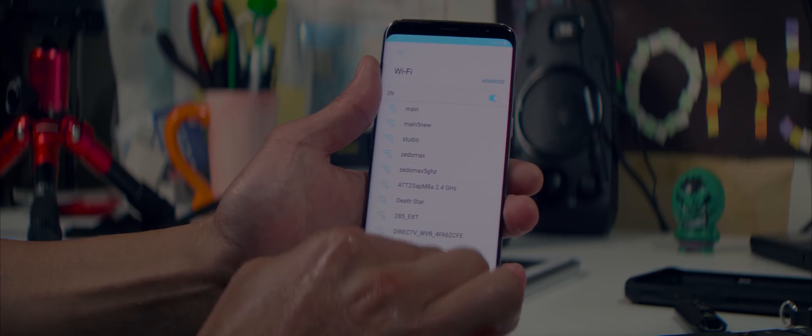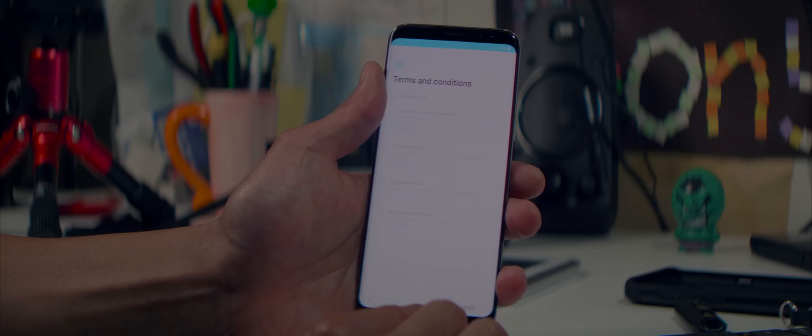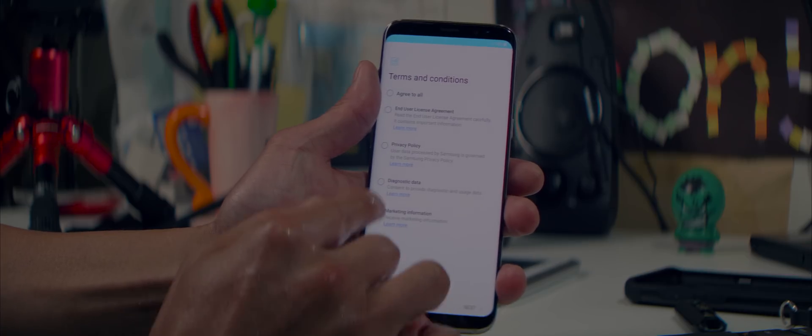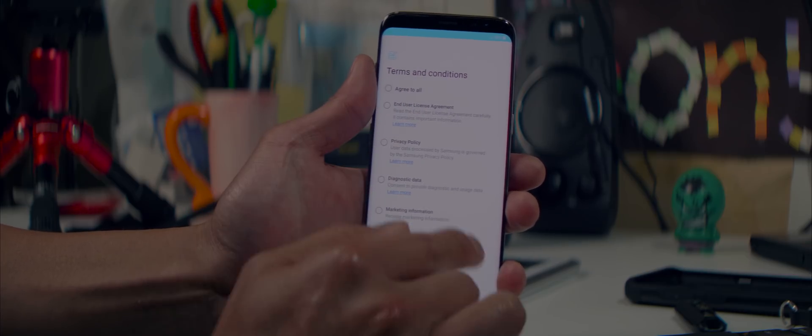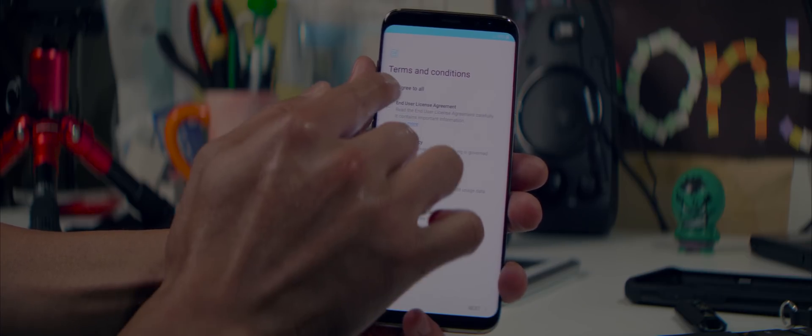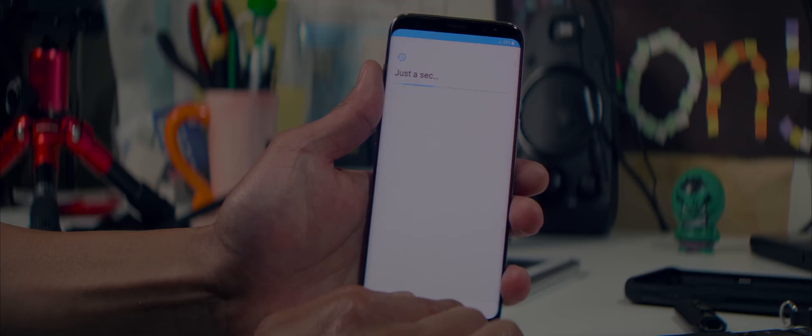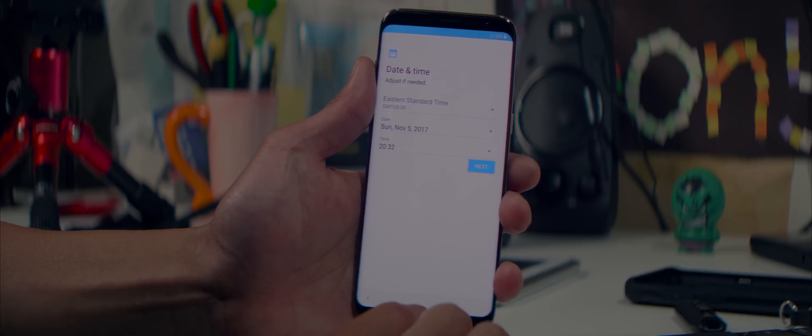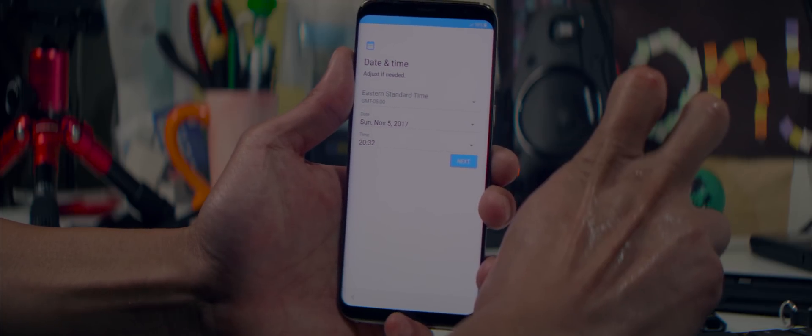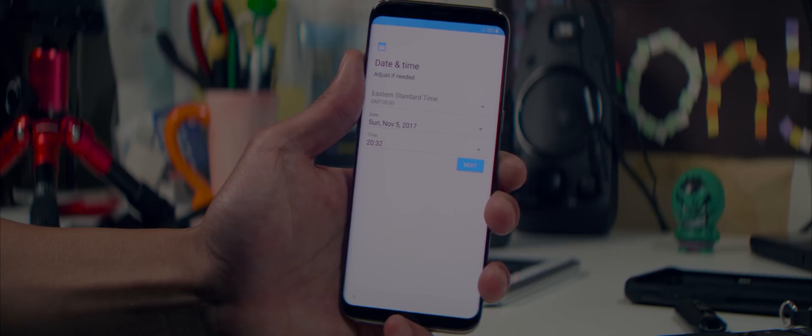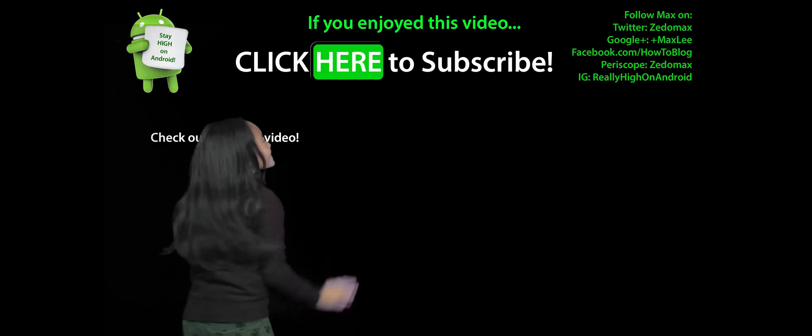And thank you guys for watching this video. Don't forget to leave a thumbs up. Subscribe if you want more content like this. And I will see you guys on the next one. As always, stay on Android. Click here to subscribe.